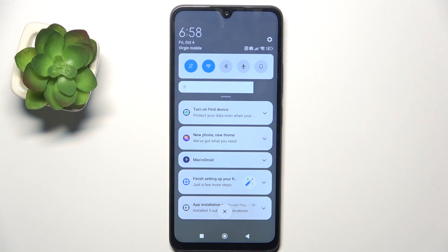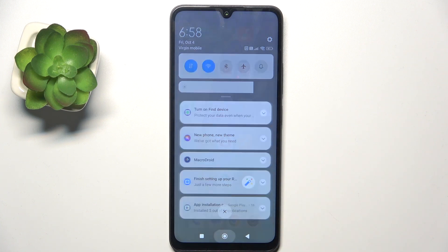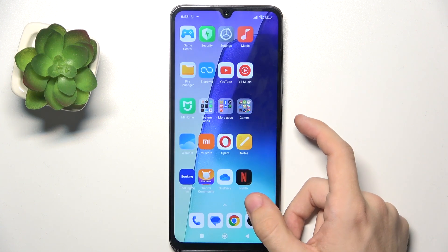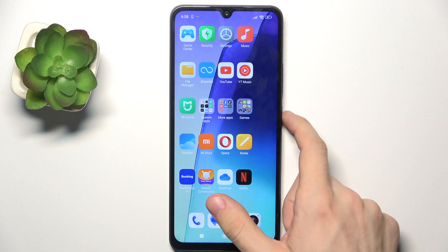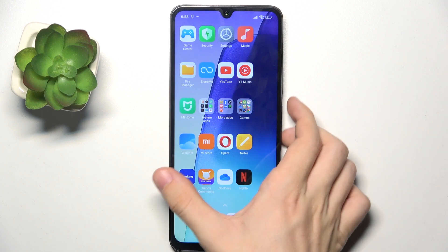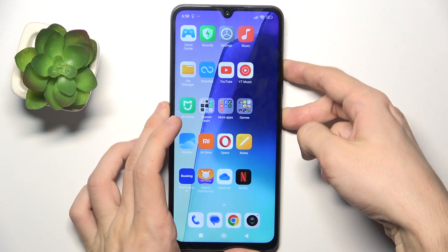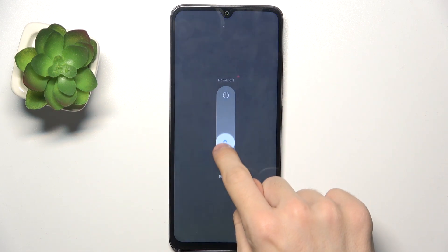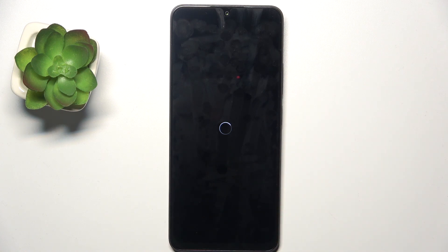If it still doesn't work, the other thing you can do is restart your device. To do it, click on power and volume up at once, then swipe down to reboot and wait until your phone powers on again by itself.